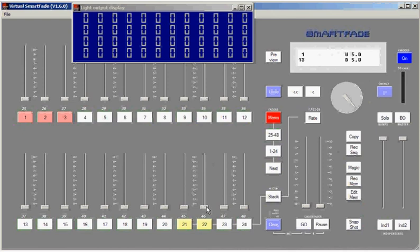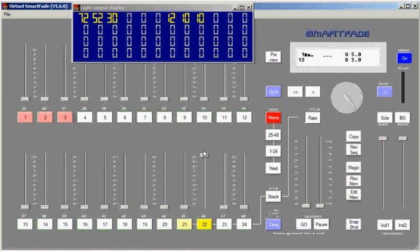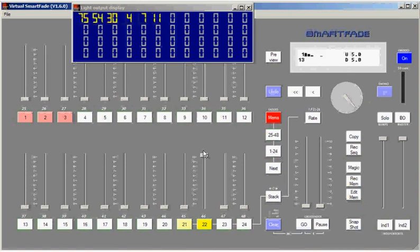This time when I bring up sequence number 22, you'll see that I'm bringing multiple channels coming up with each step of the chase. Those are represented by the three memories, number one, two, and three, that are in the three steps of that chase.